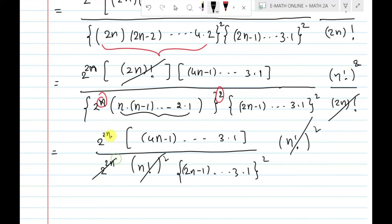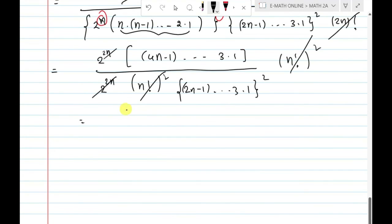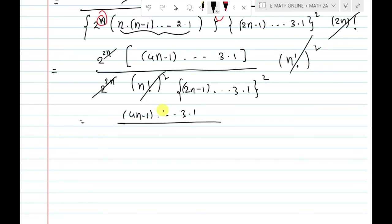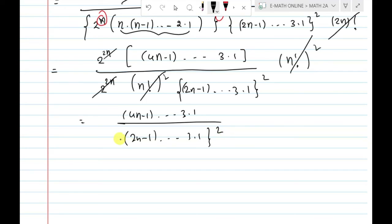The n factorial squares cancel, and 2 power 2n cancels. So the final answer is: 4n minus 1 into and so on into 3 into 1, divided by 2n minus 1 into and so on into 3 into 1, whole square. This equals the RHS.